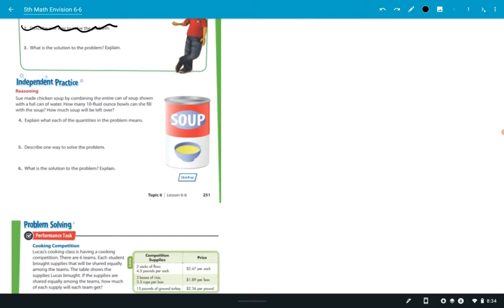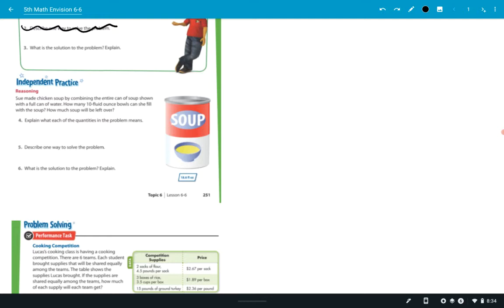So independent practice. Sue made chicken soup by combining the entire can of soup. And so let me pull a stick here. Mr. Graham, don't sharpen your pencil now. Mr. Graham, what is the total ounces of soup? How many 10 fluid ounce bowls can she fill with the soup? But I actually didn't finish reading the question. Mr. Eberhard, you got your hand up? Uh, 18.6. Yeah, it's right here. It's right below the can.